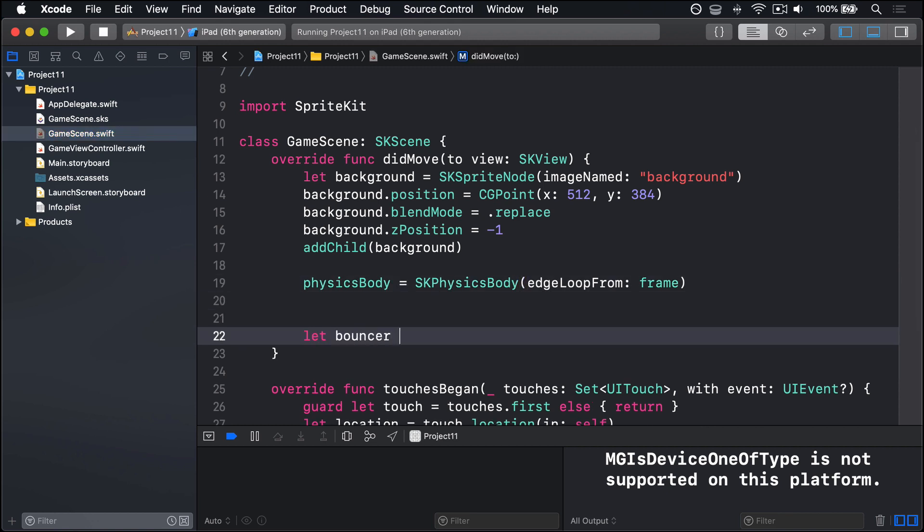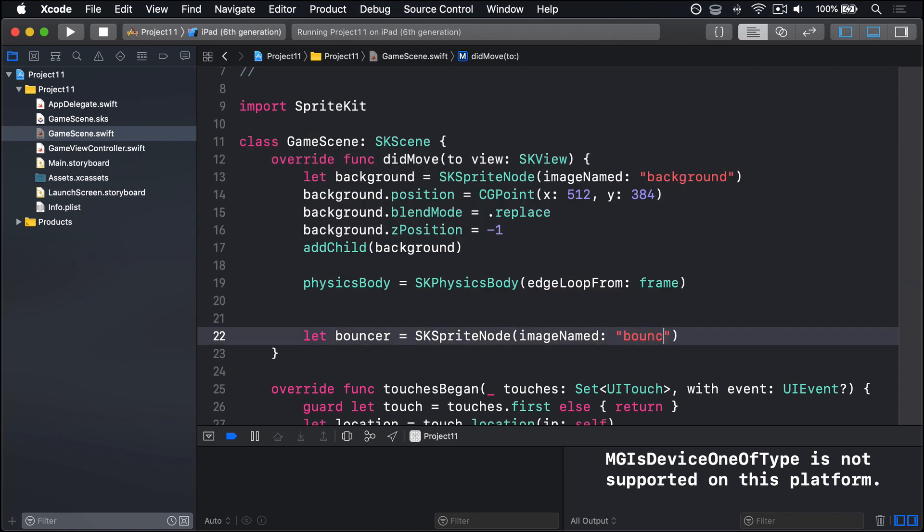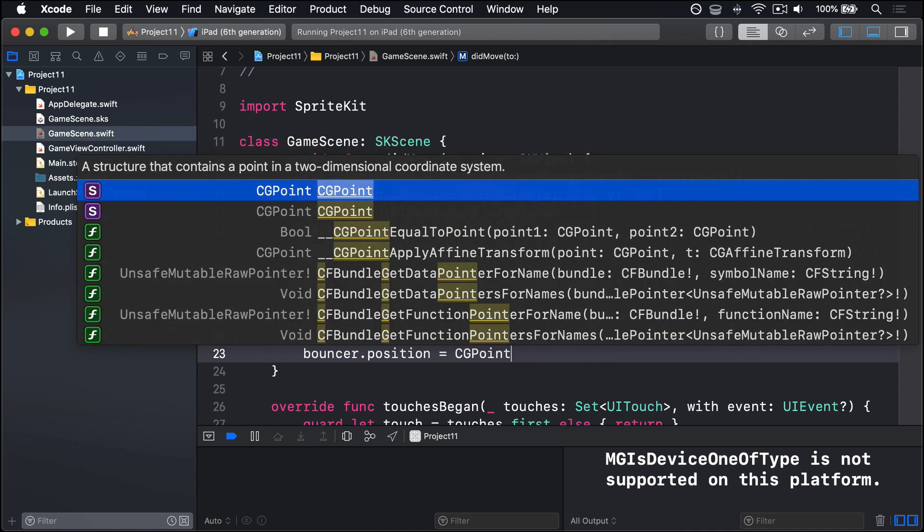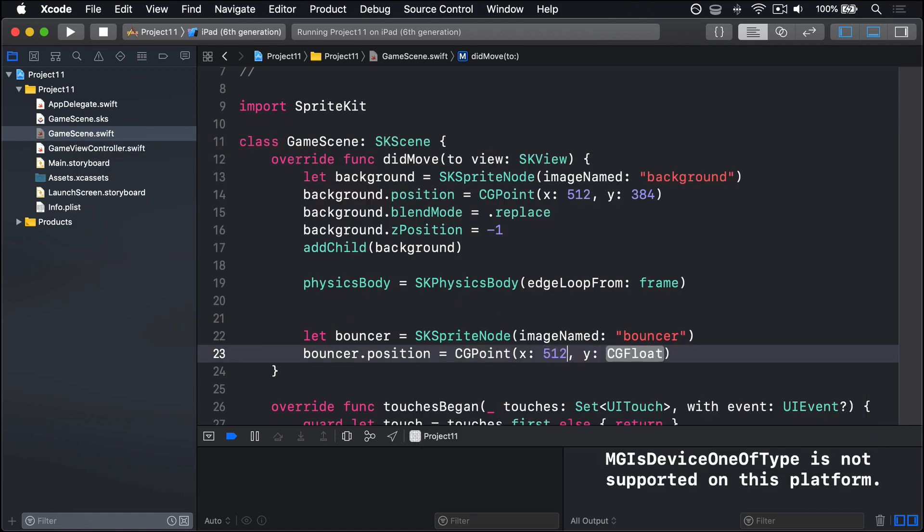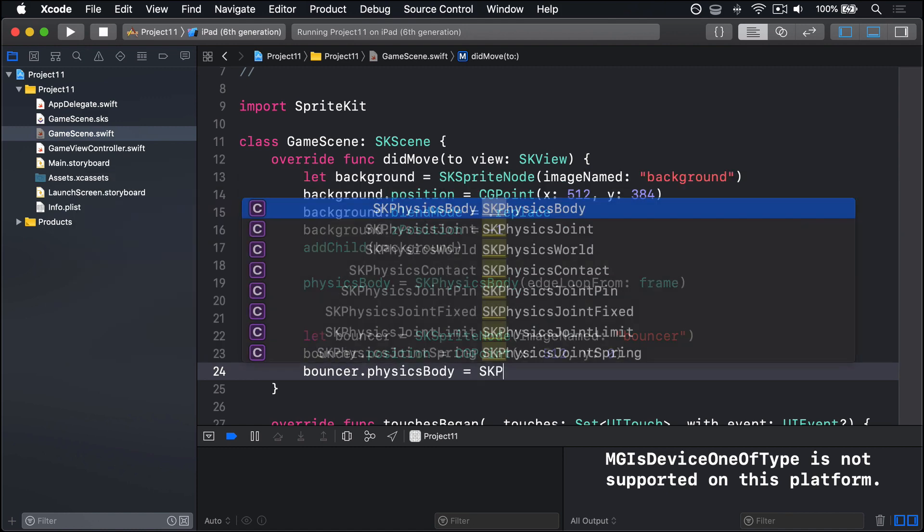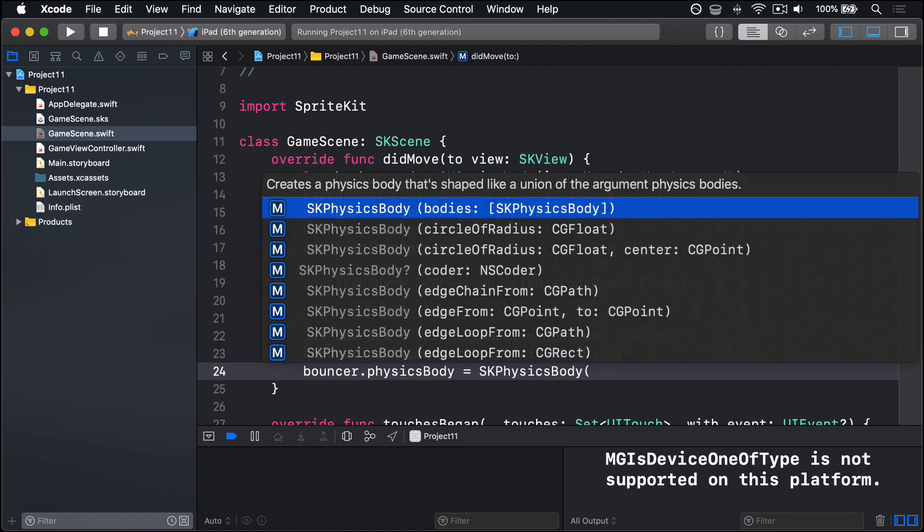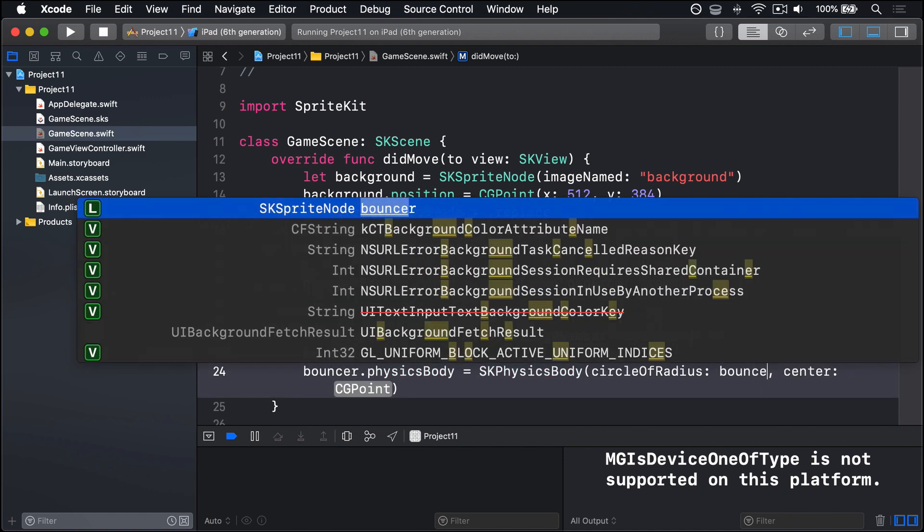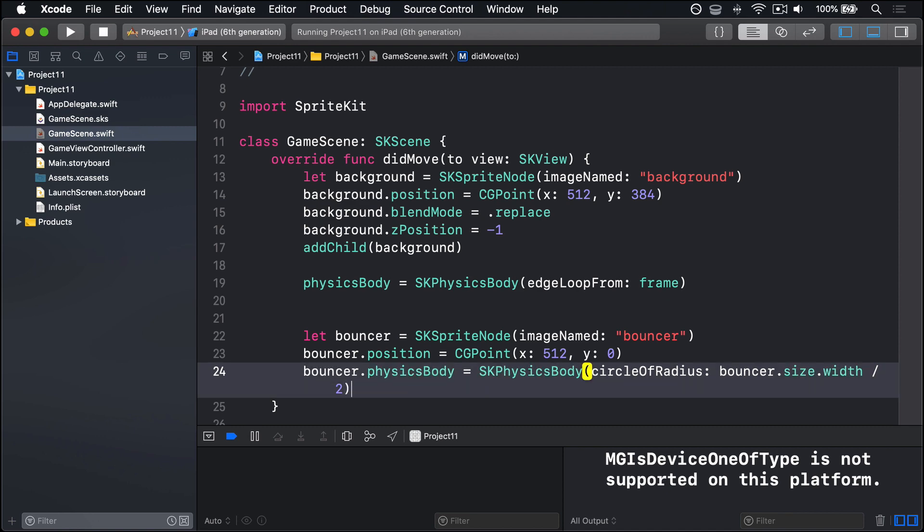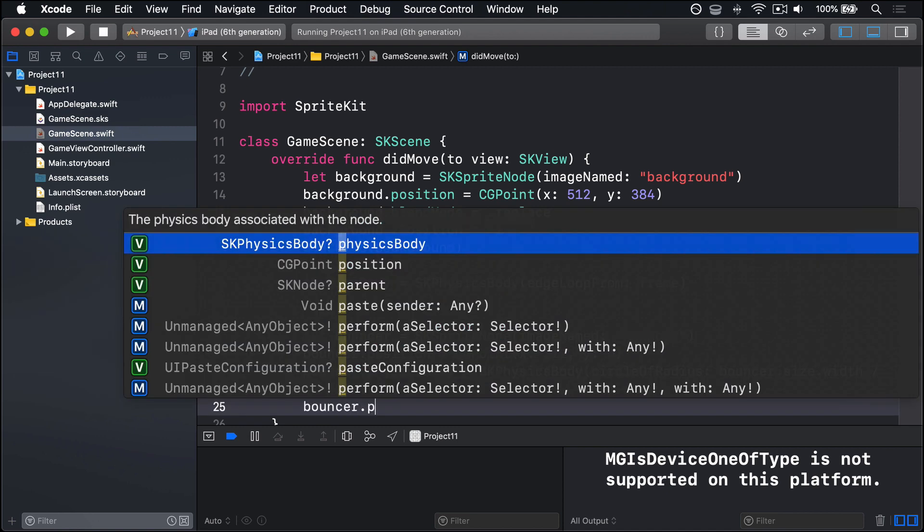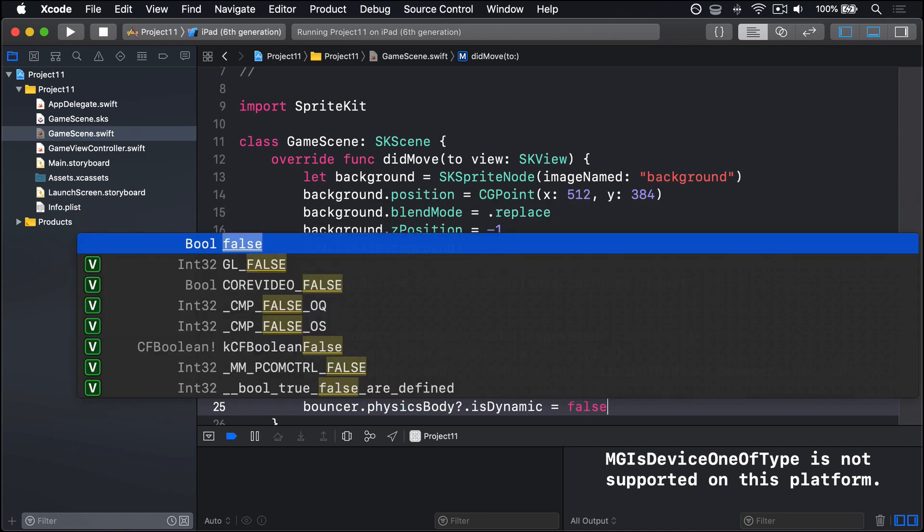We're going to say let bouncer equals an SKSpriteNode using imageNamed again, this time called bouncer. We'll position this thing, bouncer.position at CGPoint. We'll do x512, that's the middle of our game scene, and y0, so the bottom of our game scene. Then we'll say bouncer.physicsBody is an SKPhysicsBody, again circular radius, this thing's round. So we'll do bouncer.size.width divided by 2, and no center.